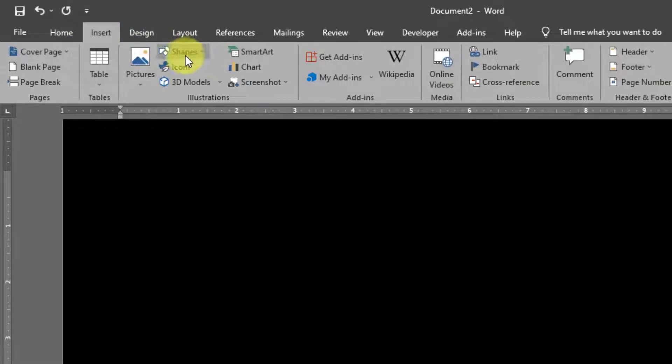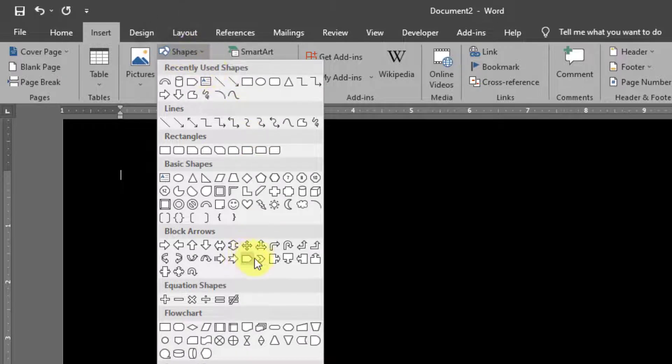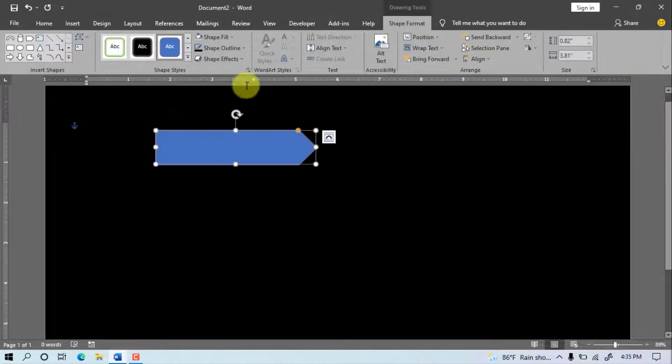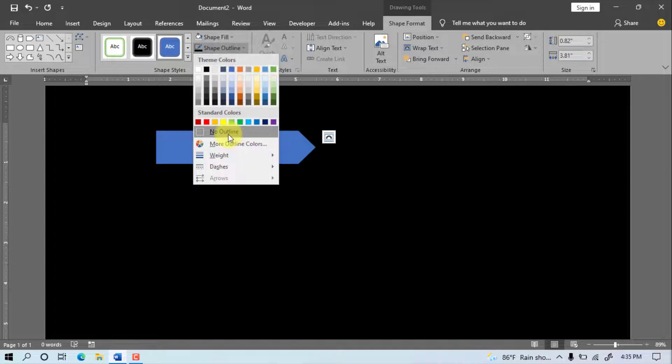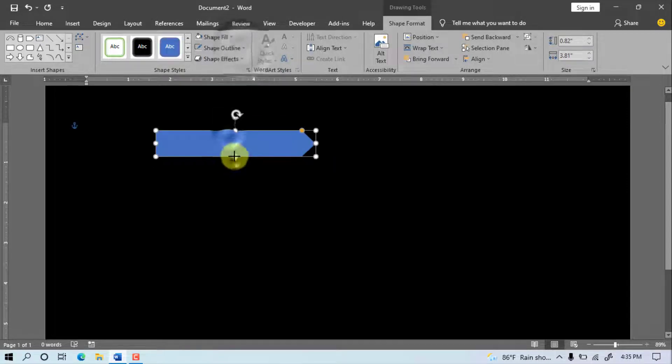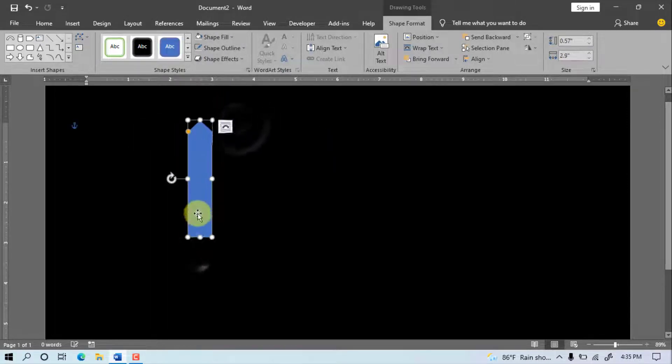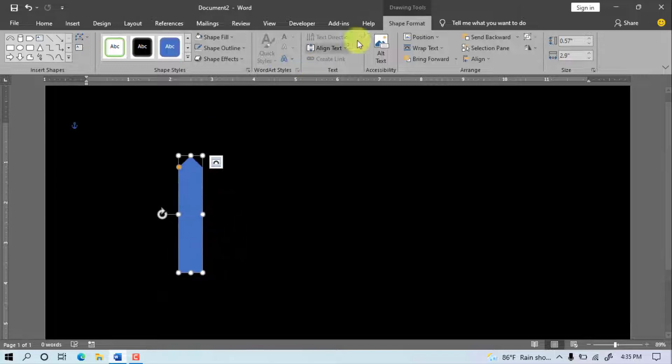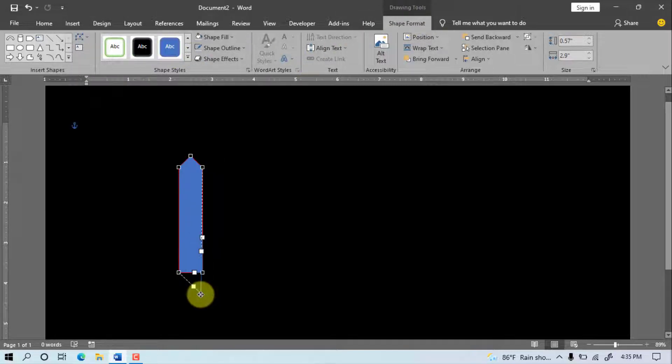Go to Shapes, select this shape. Draw the shape on the page. Shape Outline, No Outline. Rotate object. Go to Shape Format, Edit Points, edit the object according to need.